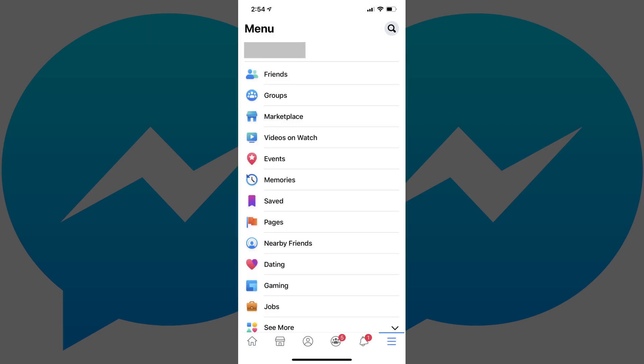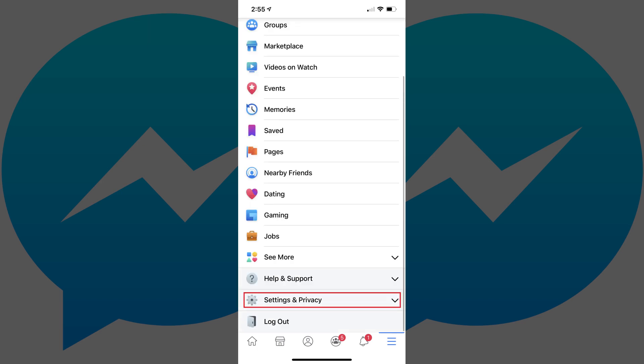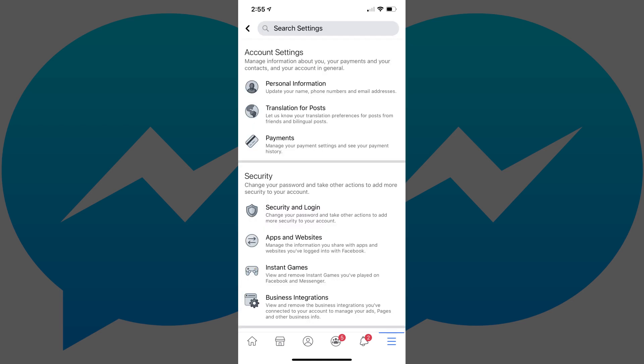The menu screen appears. Step 3. Scroll down to the bottom of the menu screen, and then tap Settings and Privacy to expand that section. Tap Settings in that list. The Account Settings screen is displayed.